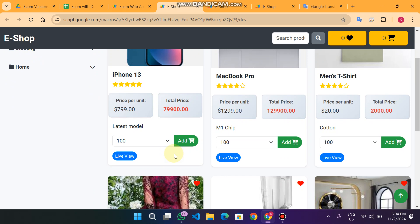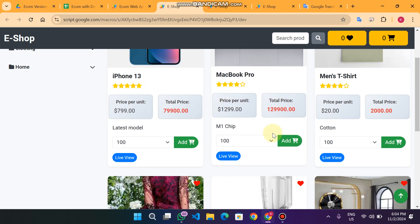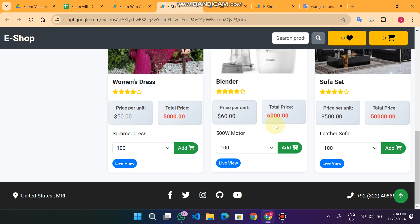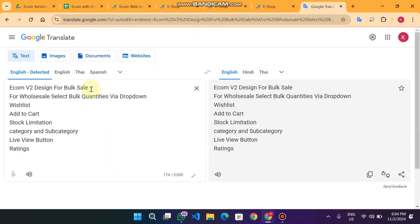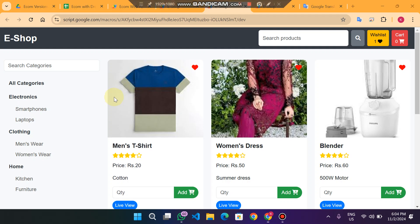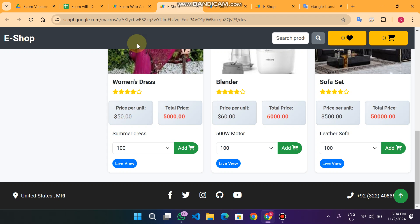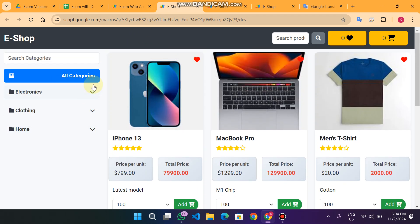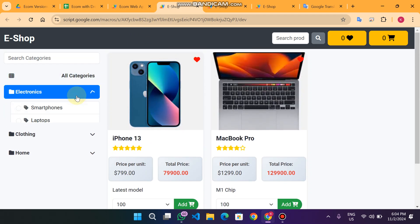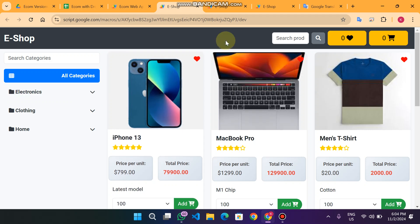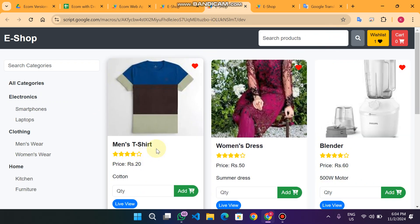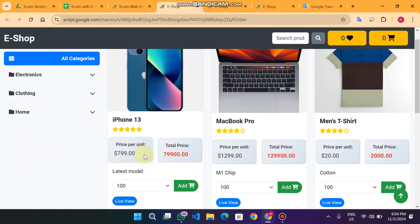We have also added rating and live view functionality from our previous version. I will explain all the features again in this video because many viewers may be new. So this is our e-com v2. Before this we had an older version — you can see the categories and subcategories. We changed the design to this more impressive design, with dropdown functionality added as well.